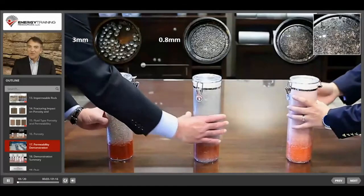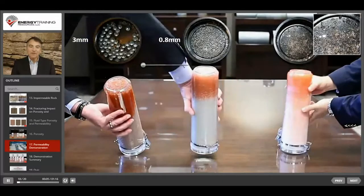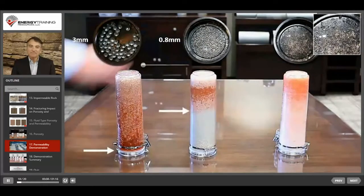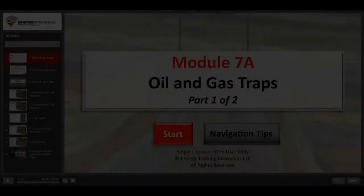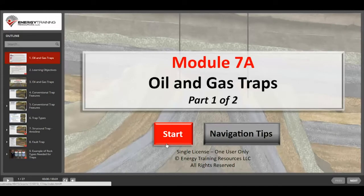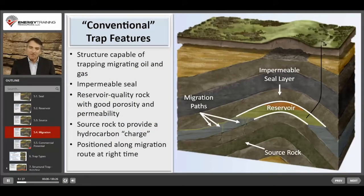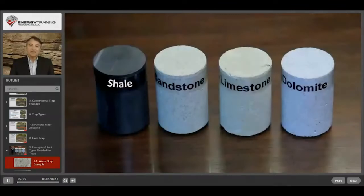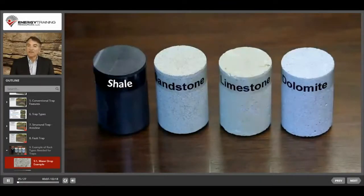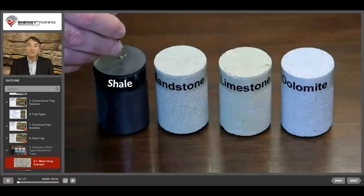Now we'll turn the containers over and observe the permeability or flow characteristics. Another feature required is a migration route from the source rock to the trap structure, and the migration has to occur at the right time because if it happens before the trap structure is created, then the trap won't contain any oil and gas. We can get an impression of the porosity and permeability of these rocks by putting a drop of water on each sample and see what happens.